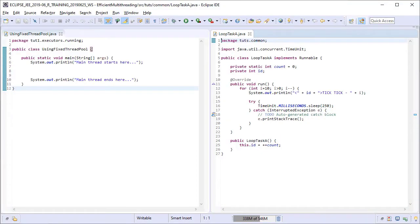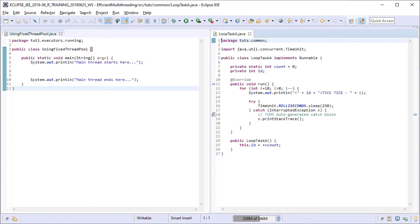On the left hand side, you see a skeleton class called UsingFixedThreadPool, which will be our main class. And on the right hand side is our task class called LoopTaskA, which is just a copy of our fourth task class that we created in the lesson on fourth technique for creating and running threads using threads API.